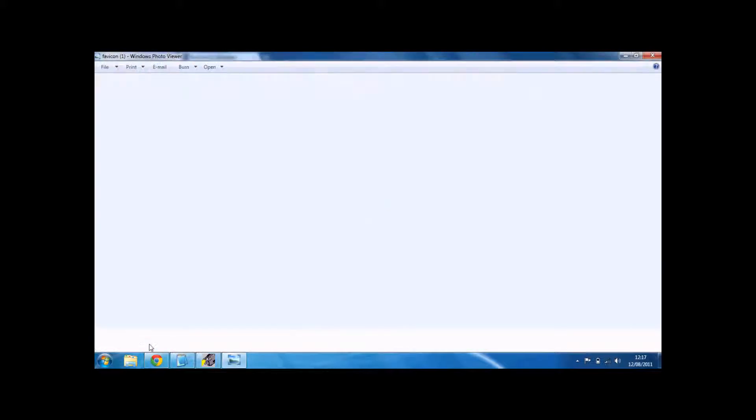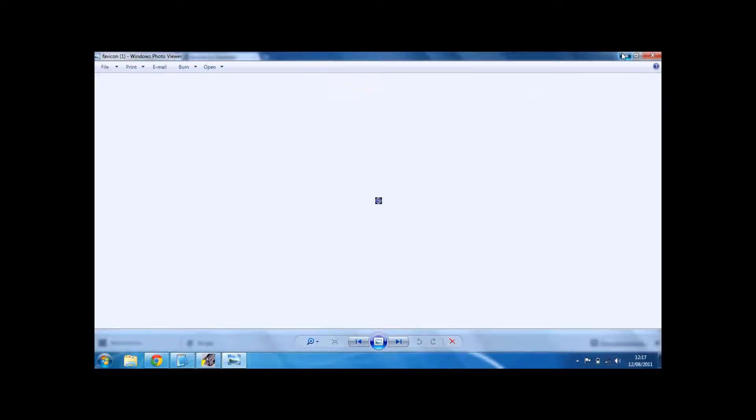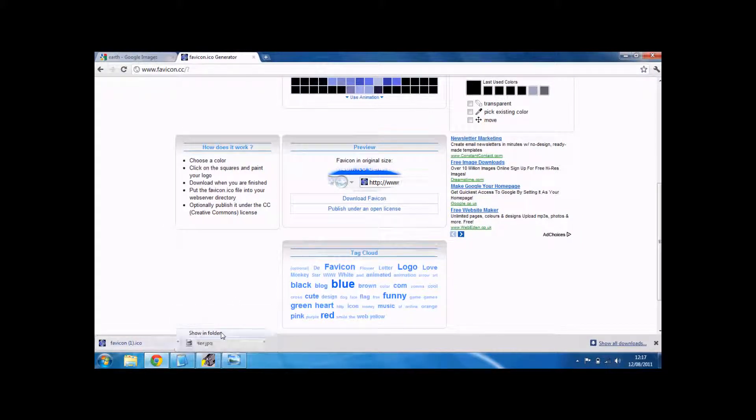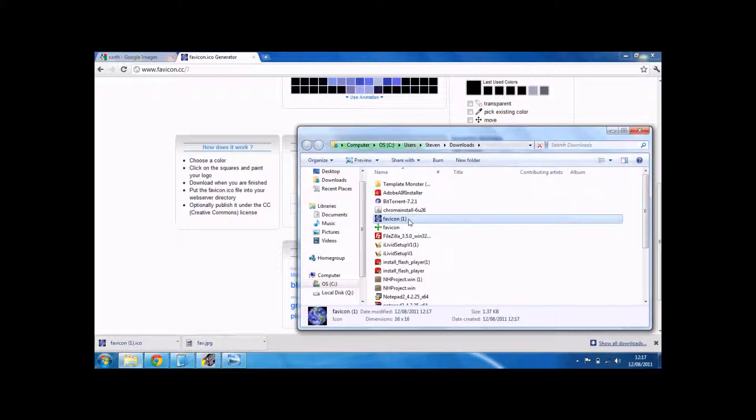There it is, tiny. I'm just going to rename this because I've already got one for our website.